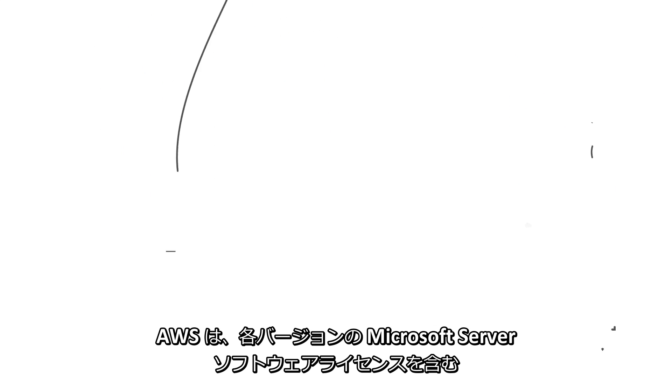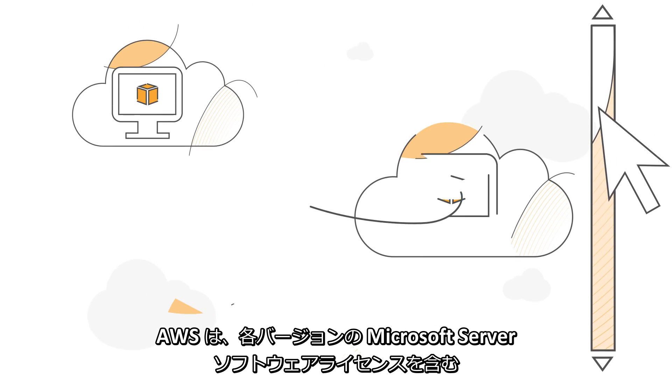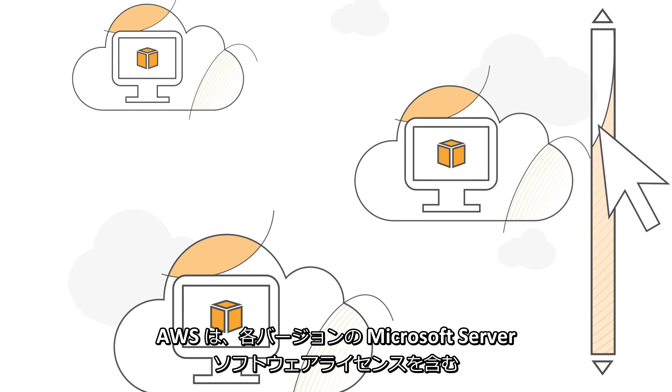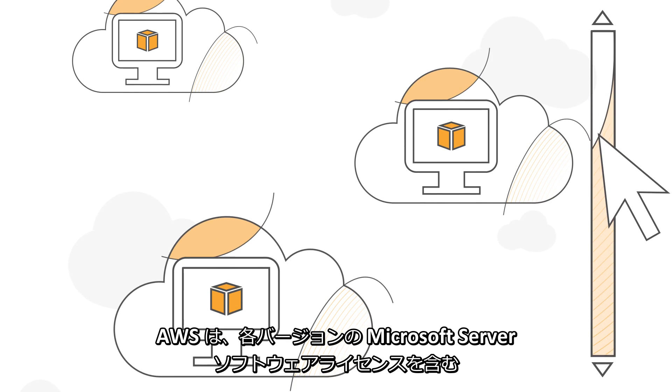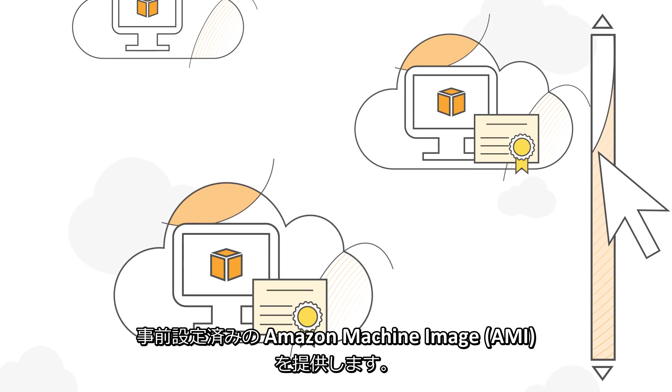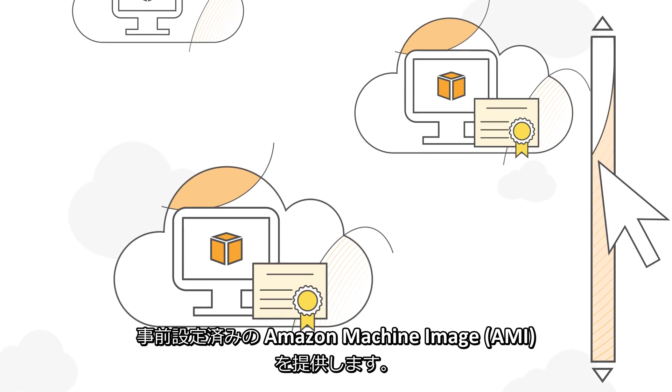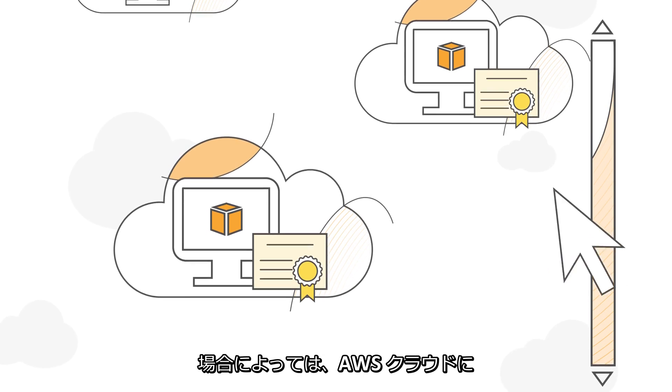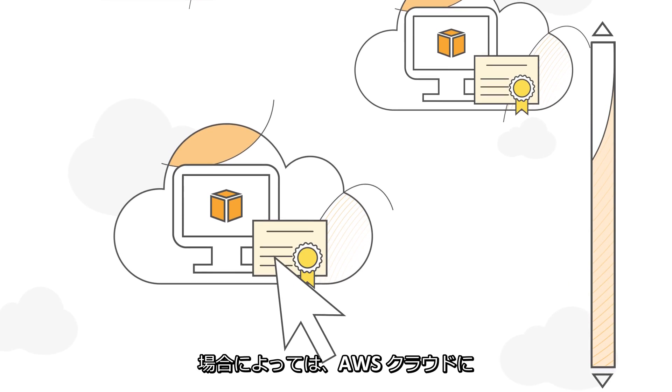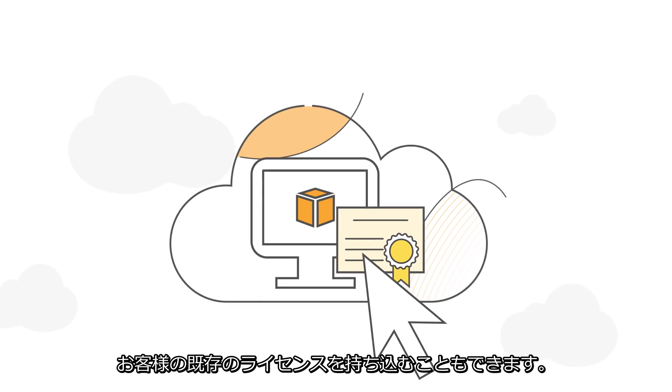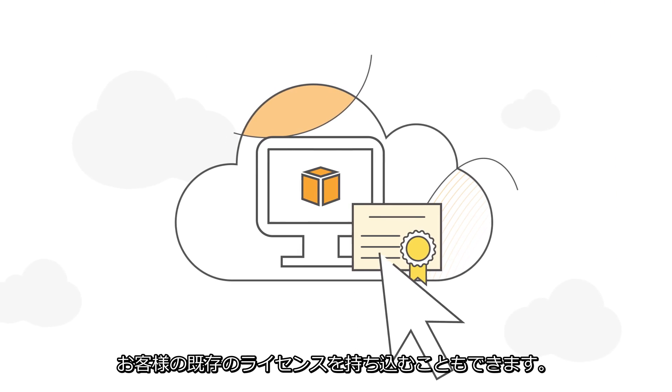AWS provides pre-configured Amazon Machine Images, or AMIs, with versions of Microsoft Server software licenses included. In some cases, you can also bring your existing licenses to the AWS cloud.